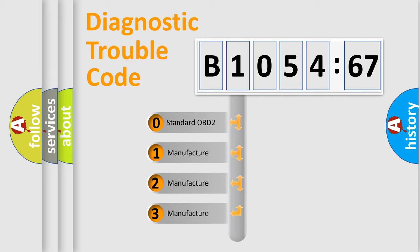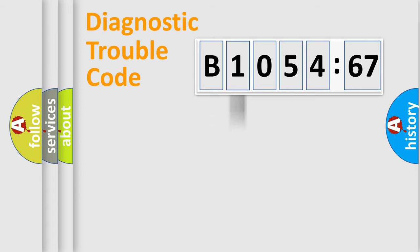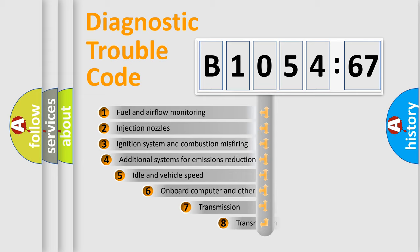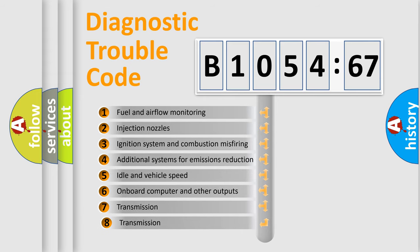If the second character is expressed as zero, it is a standardized error. In the case of numbers 1, 2, or 3, it is a manufacturer-specific expression of the car-specific error.